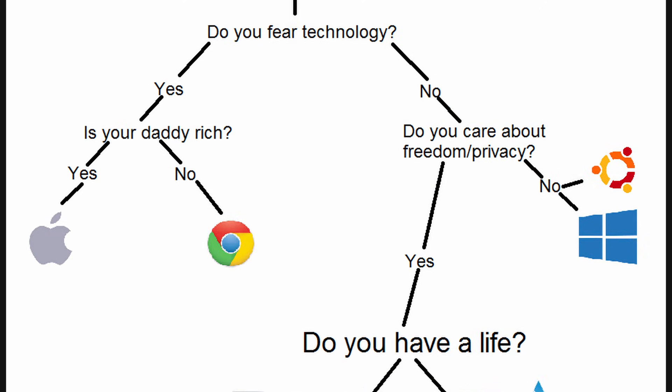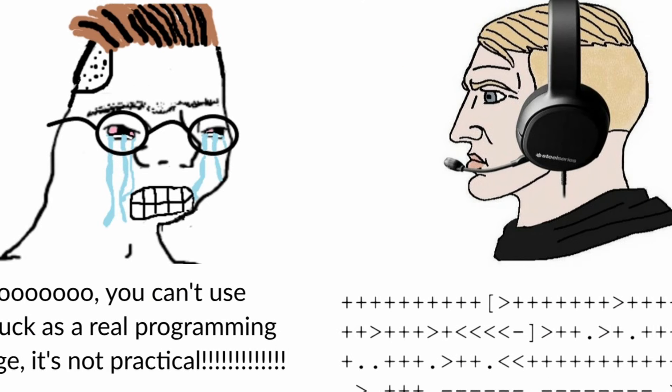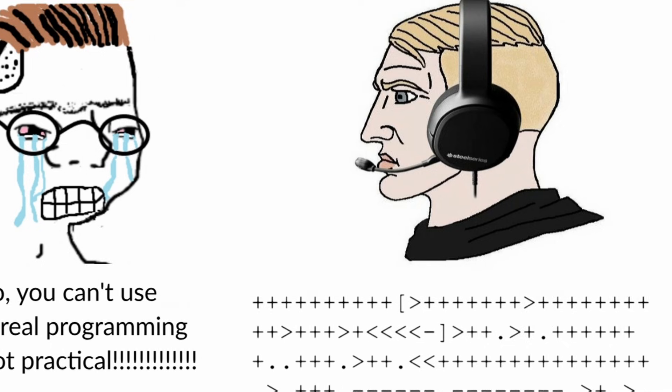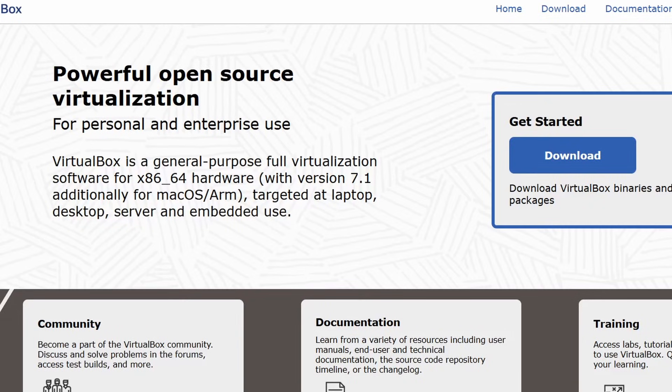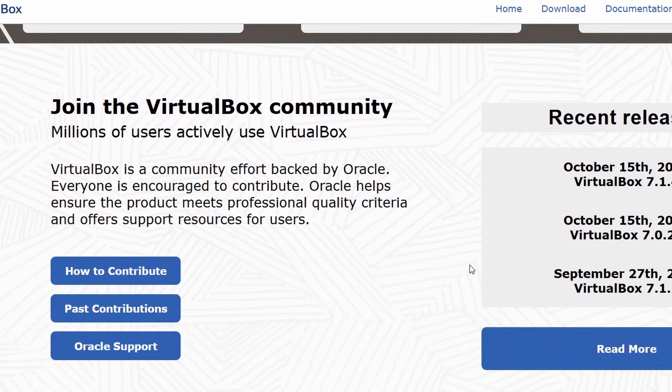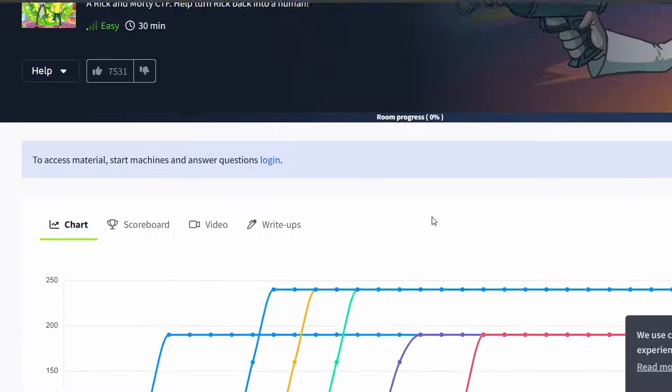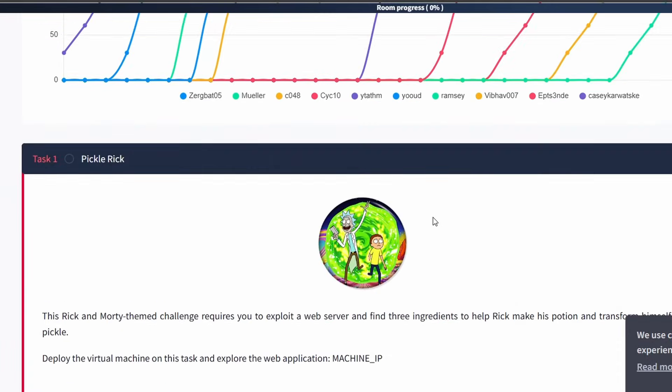Learn the basics of network fundamentals, operating systems, and programming languages. Gain practical experience by setting up a virtual machine to practice. Participate in CTF and contribute to open source projects.